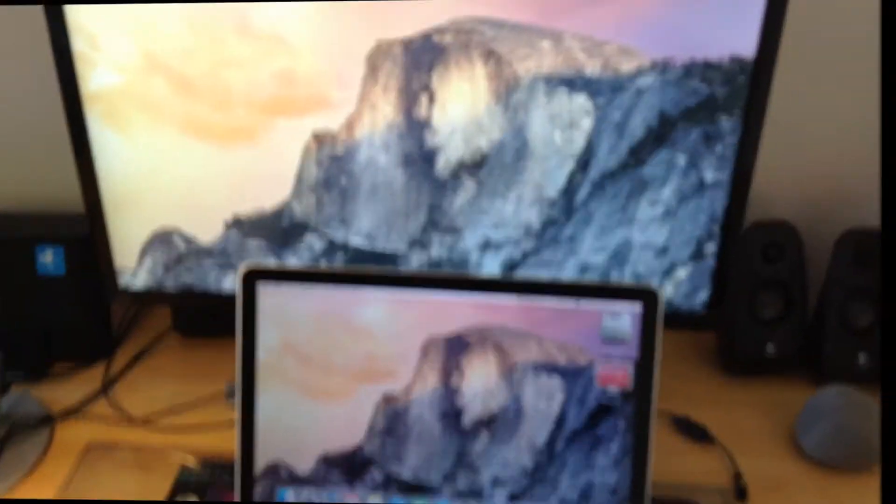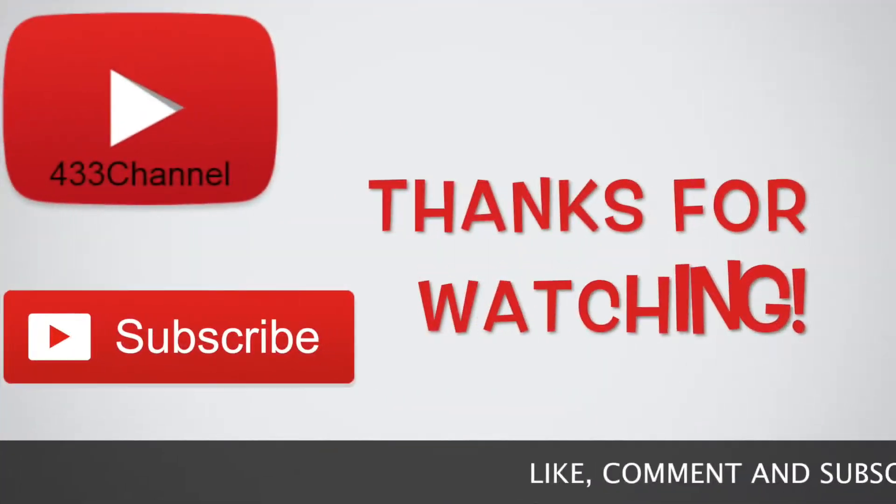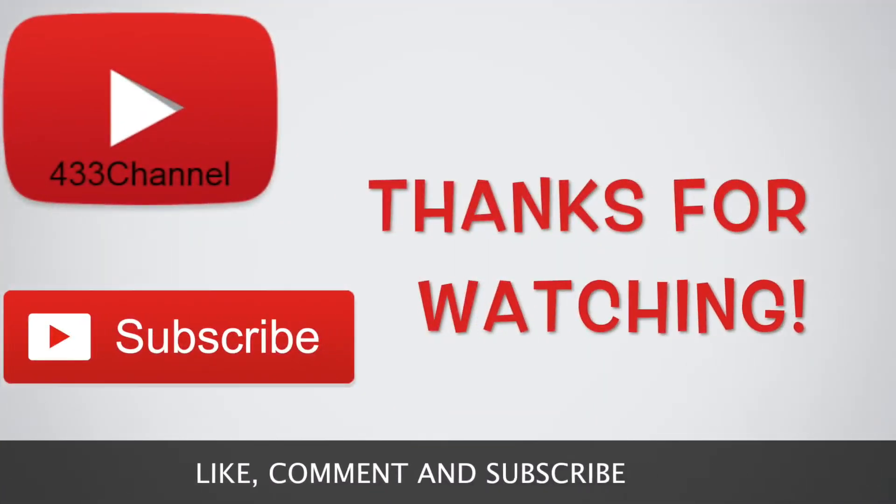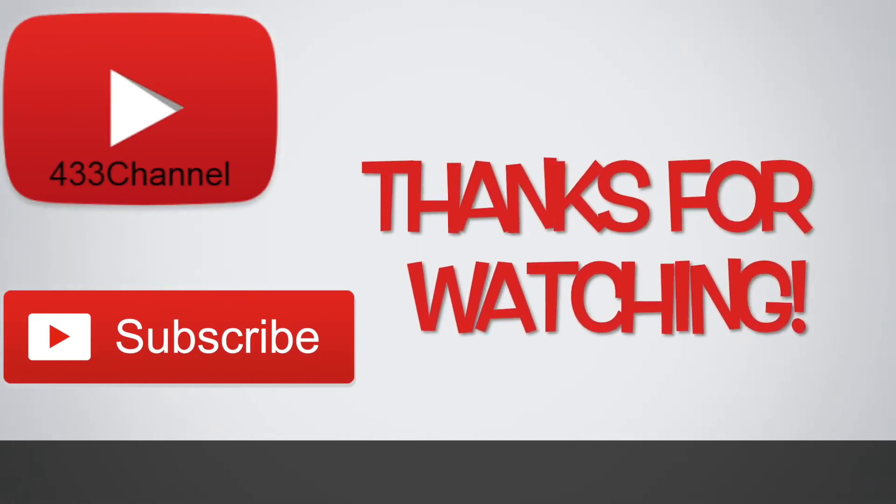So yeah, thanks for watching, and I'll see you again in the next video. Bye.